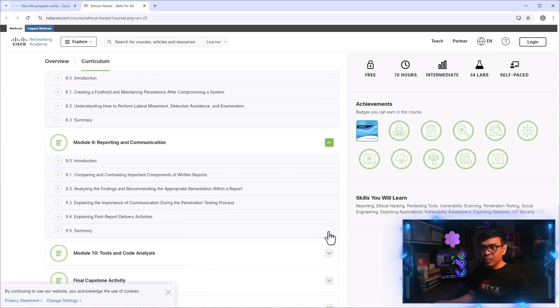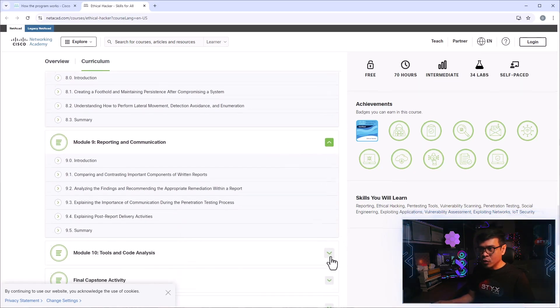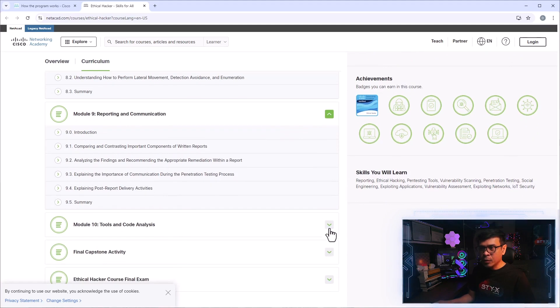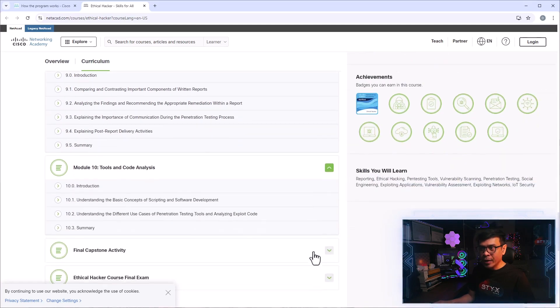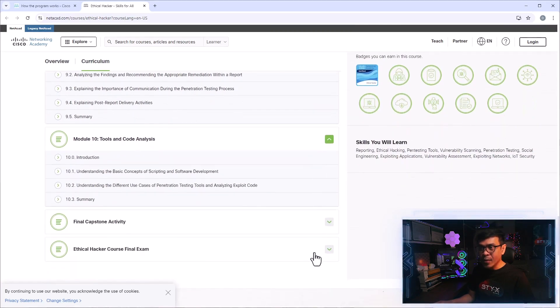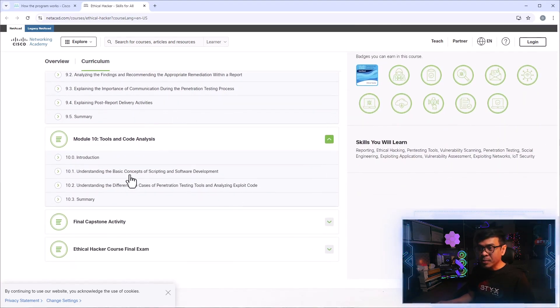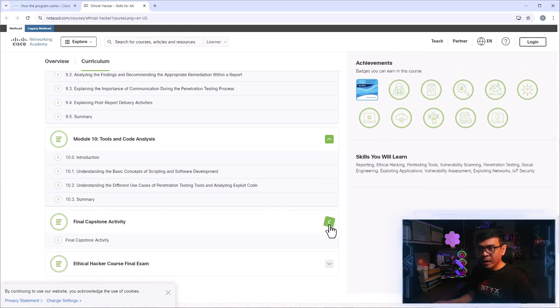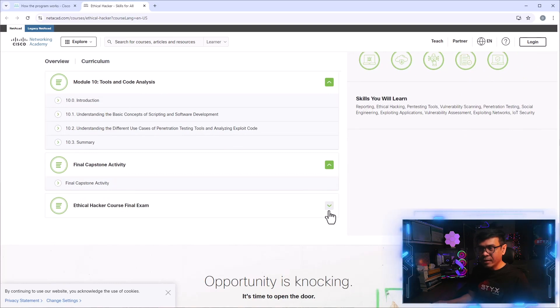Nine, reporting and communications. Ten, tools and code analysis. Oh, there it is. Basic concept of scripting and software development. And this is the final capstone activity and the final exam.